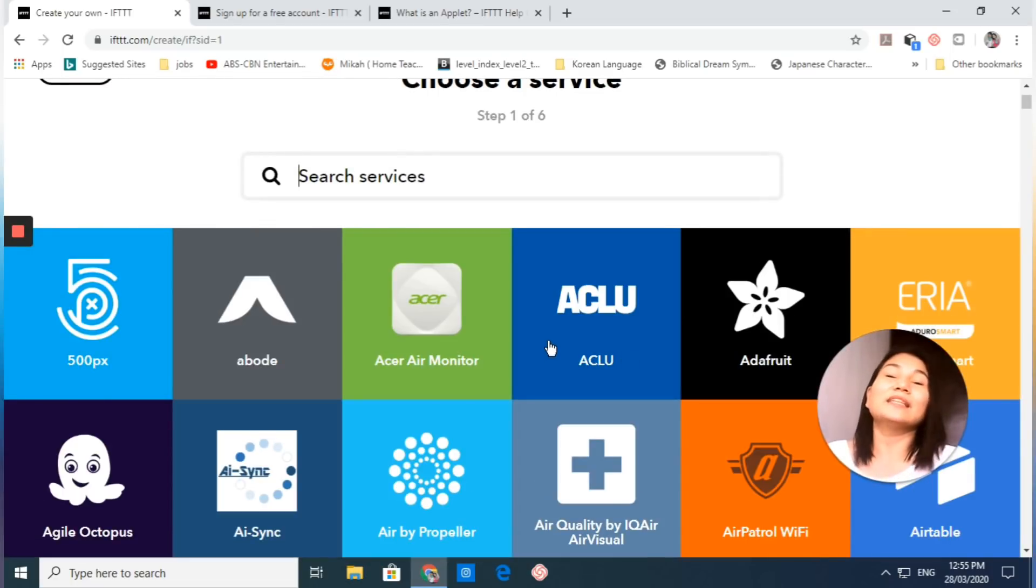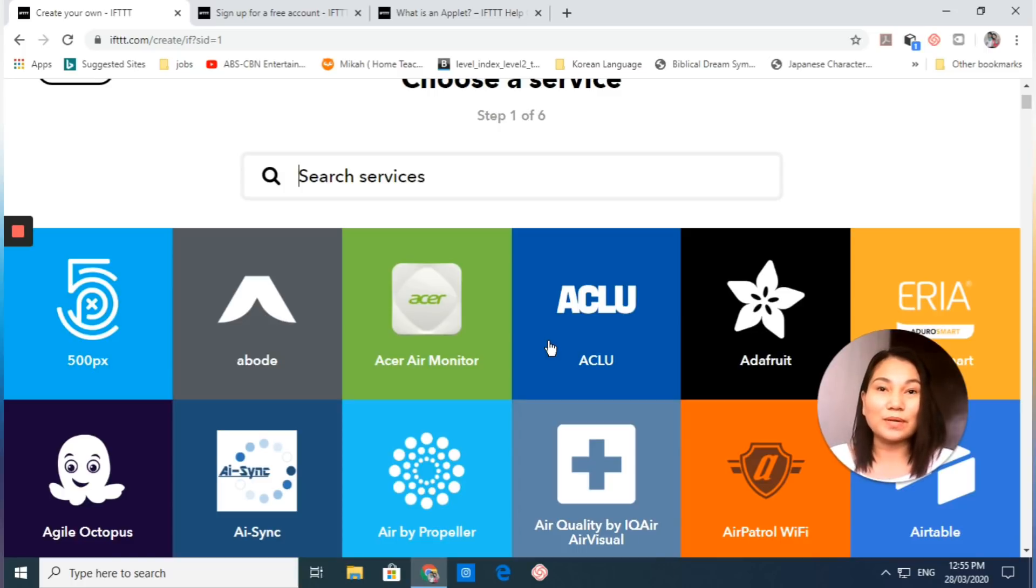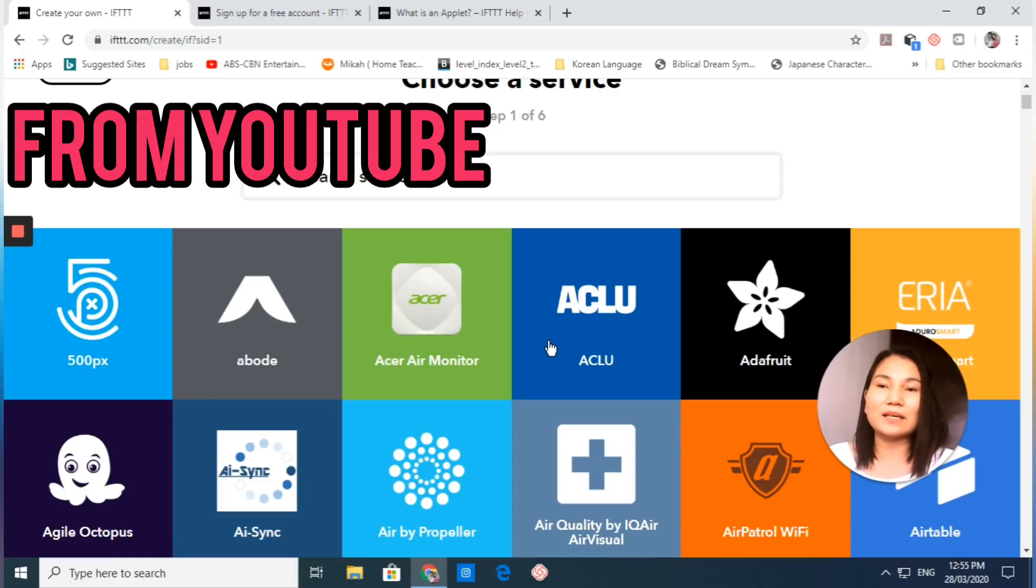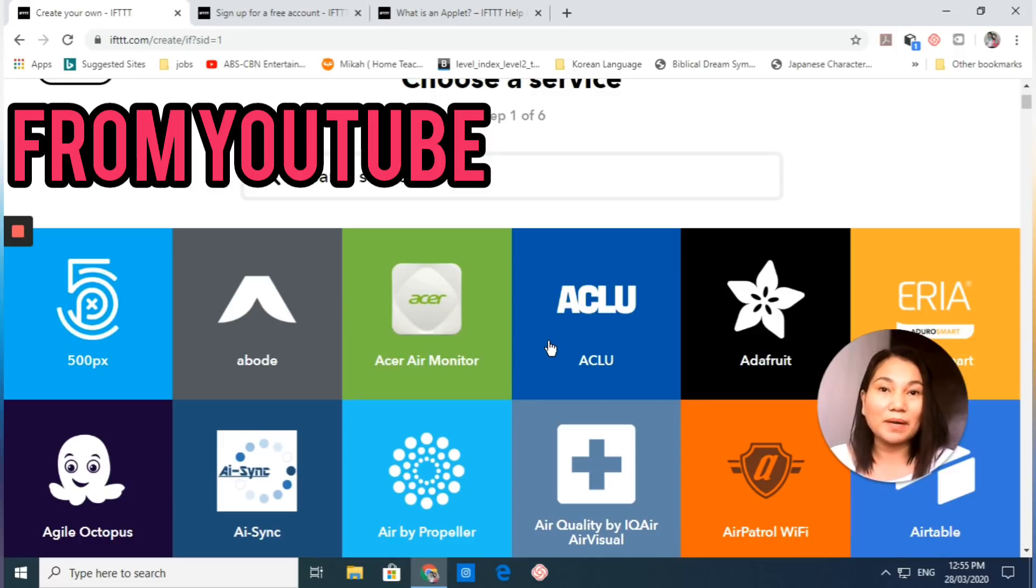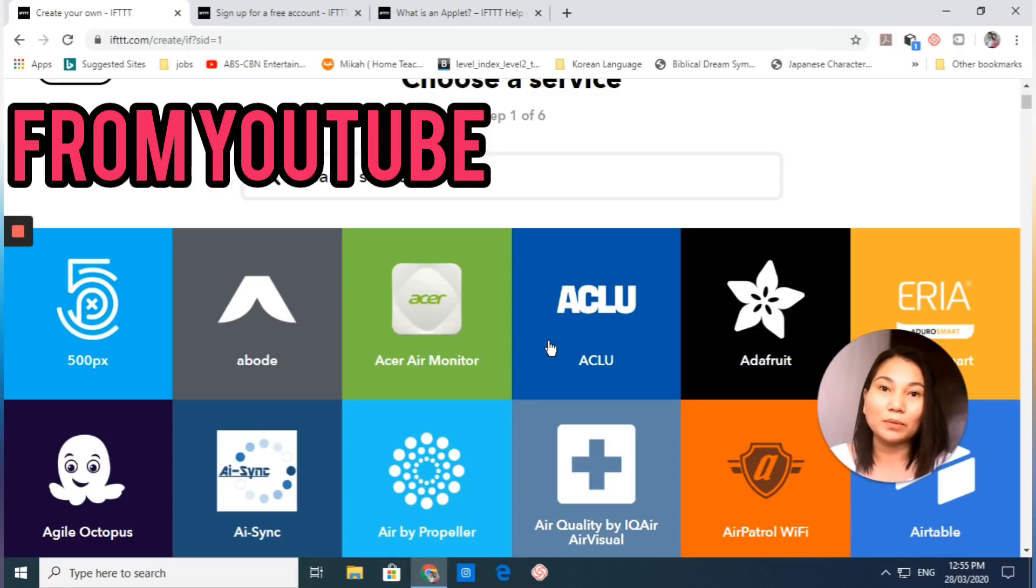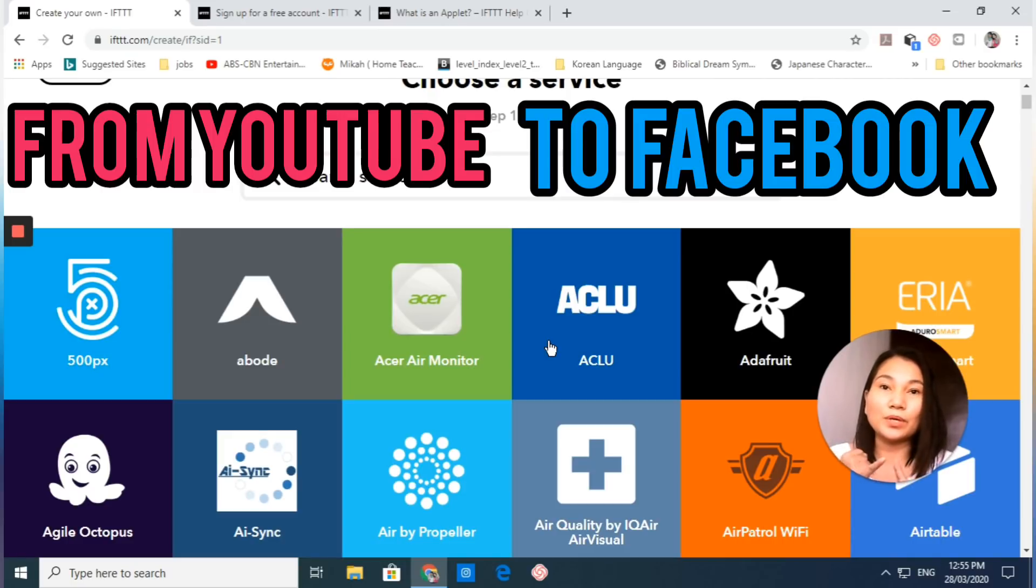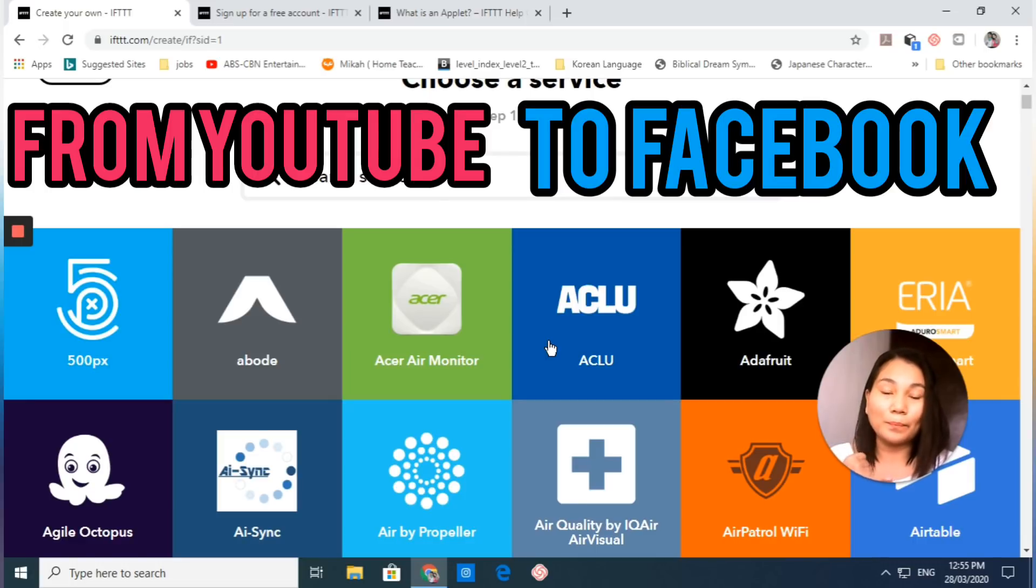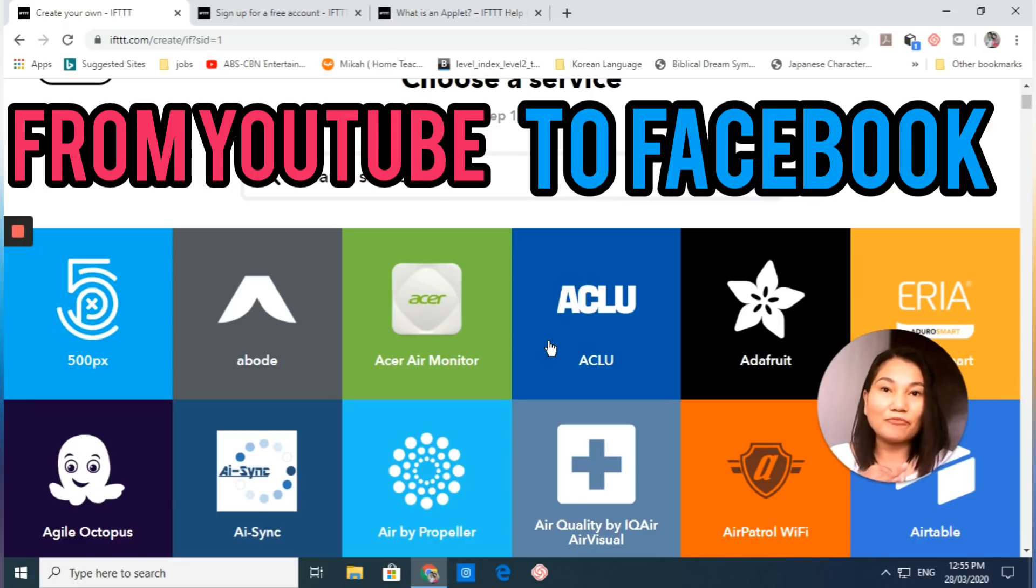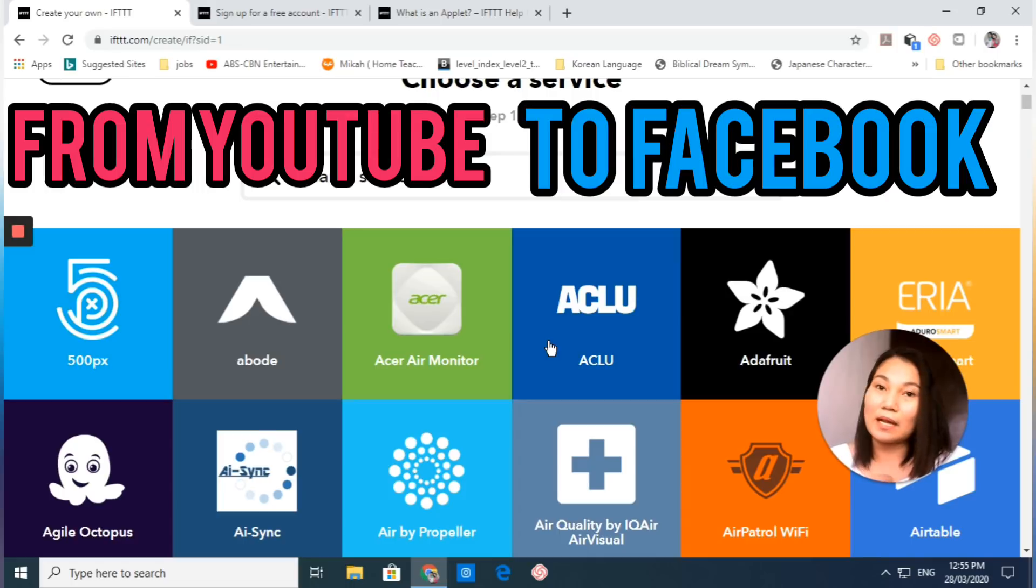Here is what we are going to do: I want a new uploaded video on my YouTube channel to be automatically uploaded to my Facebook page. We are going to use two apps: YouTube will be our trigger and Facebook page will be our action. Let's find YouTube here.